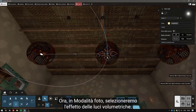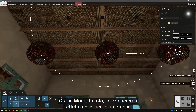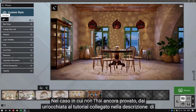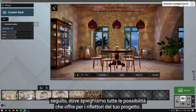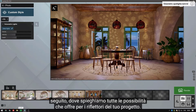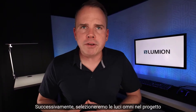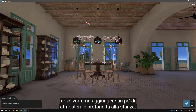Now, in photo mode, we will select the volumetric lights effect. In case you haven't tried this out yet, go take a look at the tutorial linked in the description below where we explain all of the possibilities that it brings for your project's spotlights. Next, we will select the omnilights in the project, where we will want to add some atmospheric depth to the room.